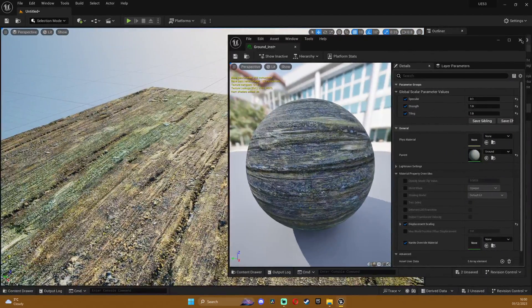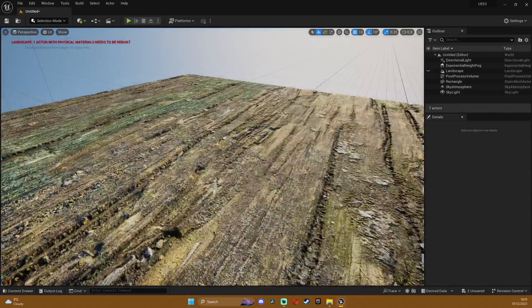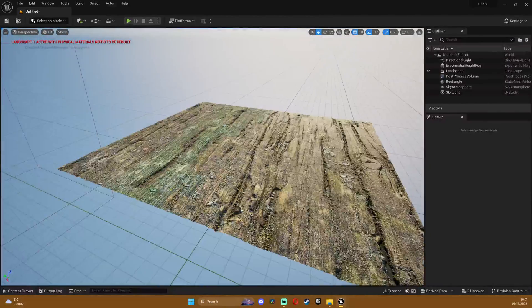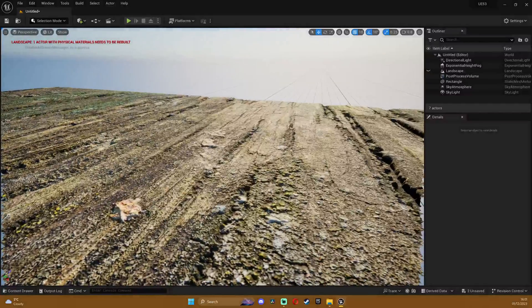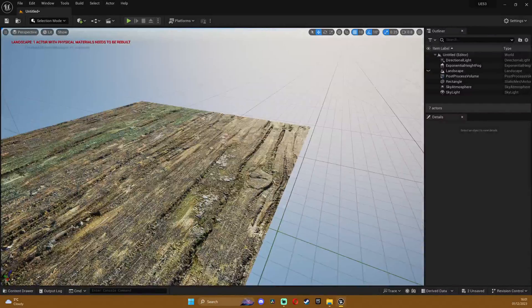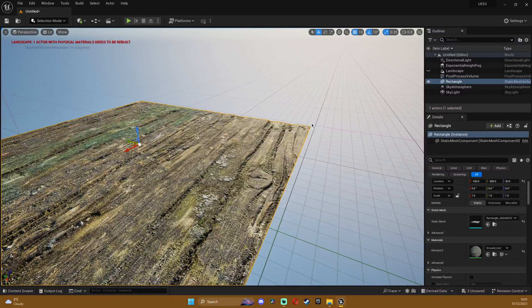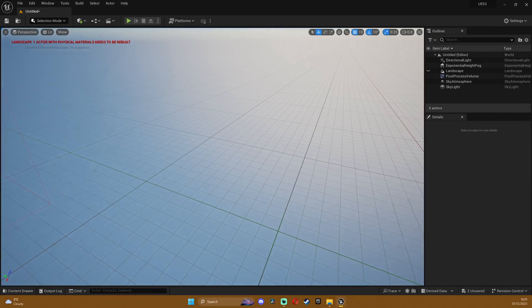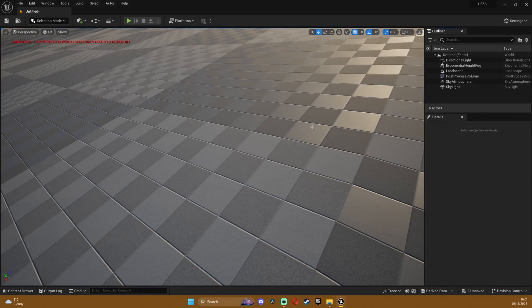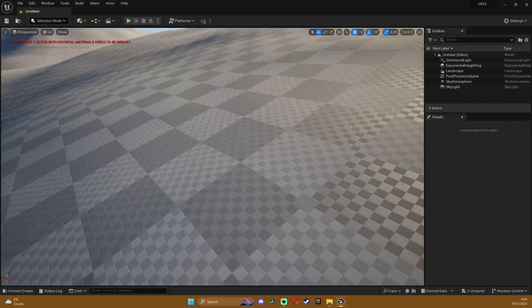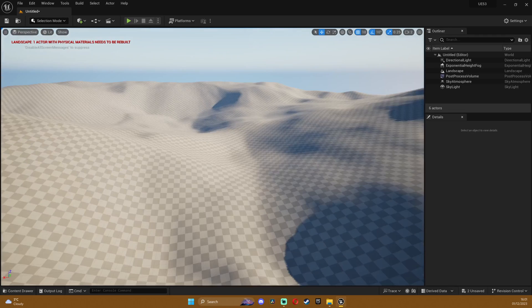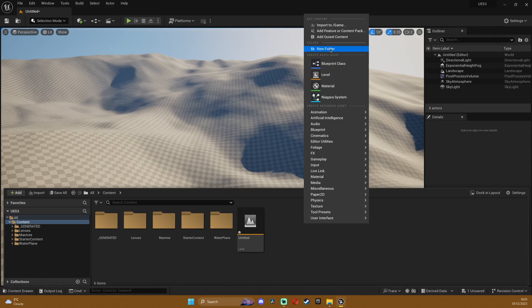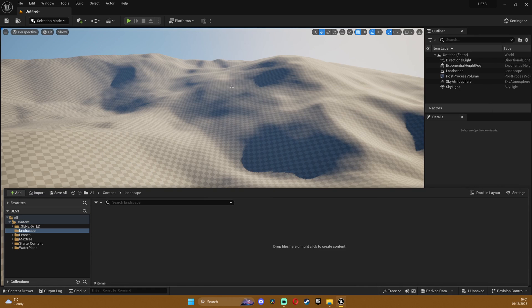The great thing about this is that it works on landscapes as well so that's pretty awesome. I'm gonna show you right now. I'm just gonna delete this and I made a quick landscape which is pretty huge.